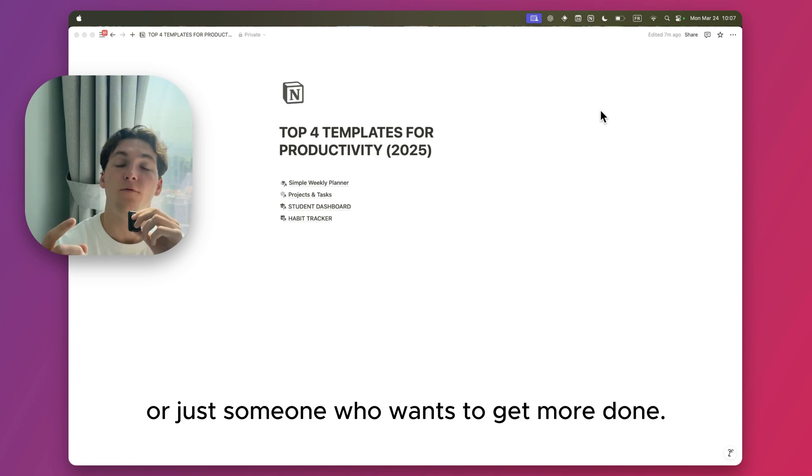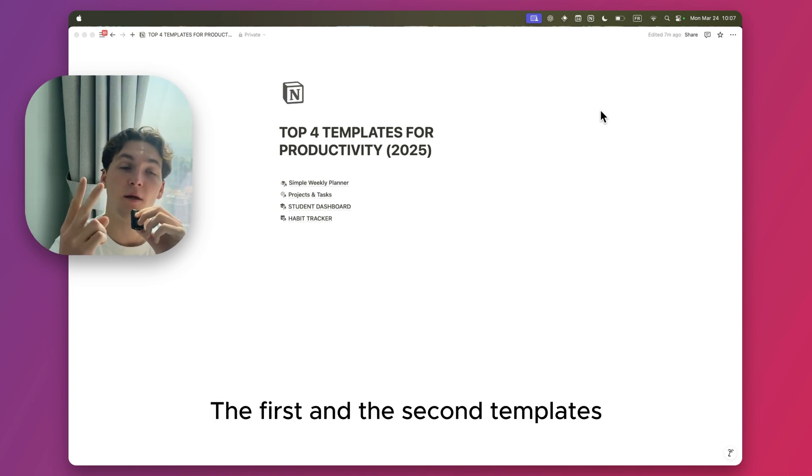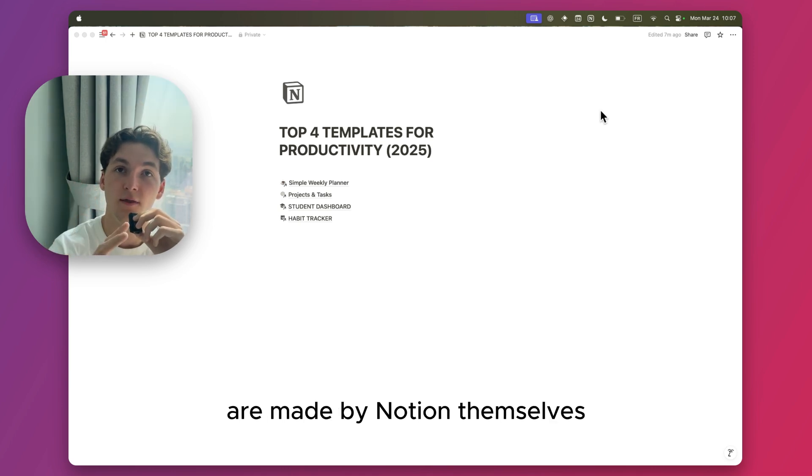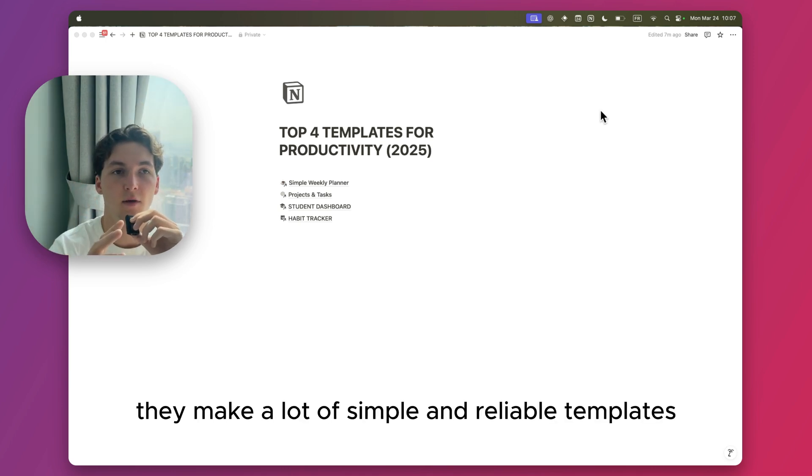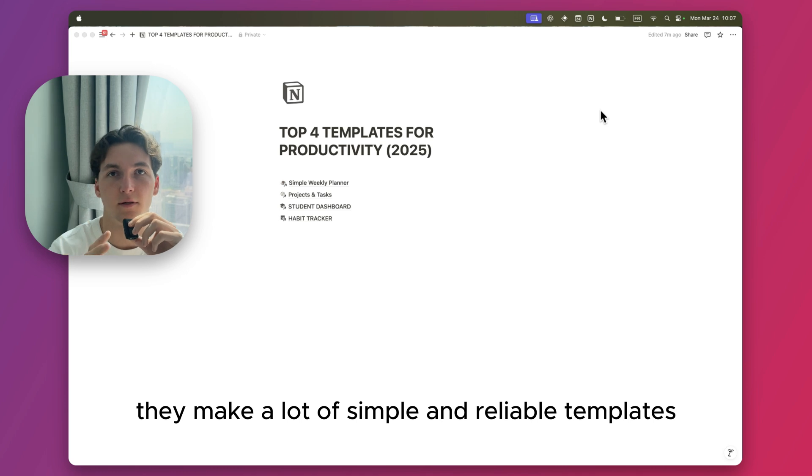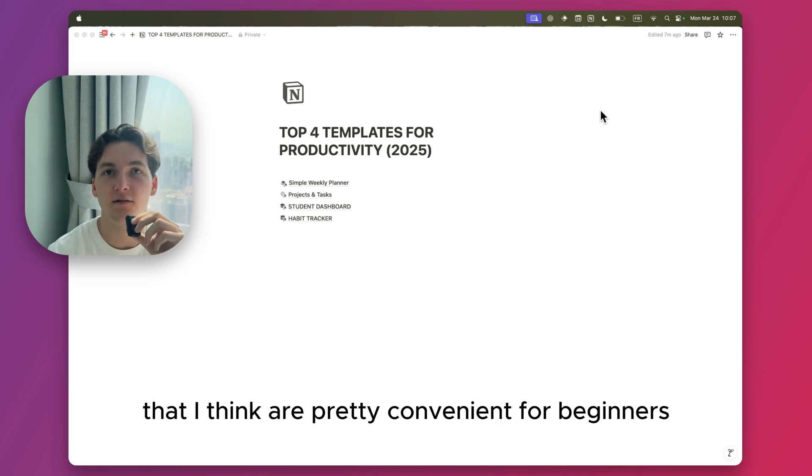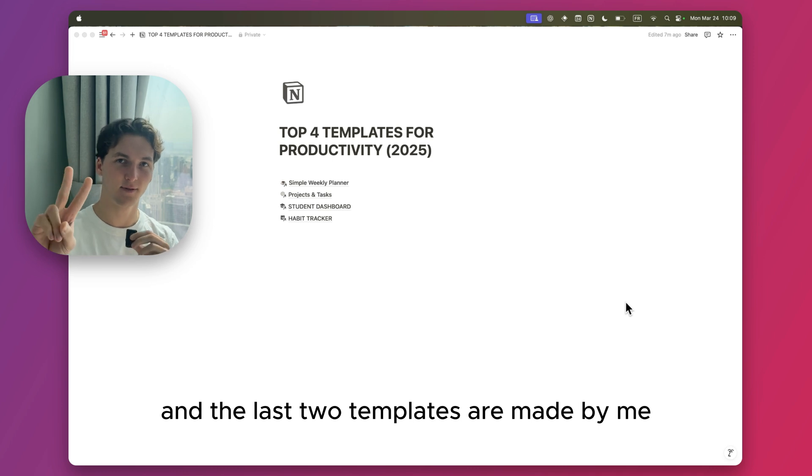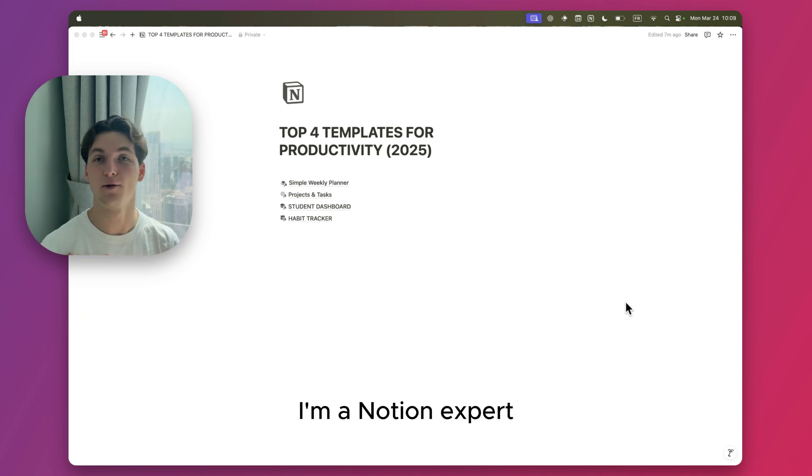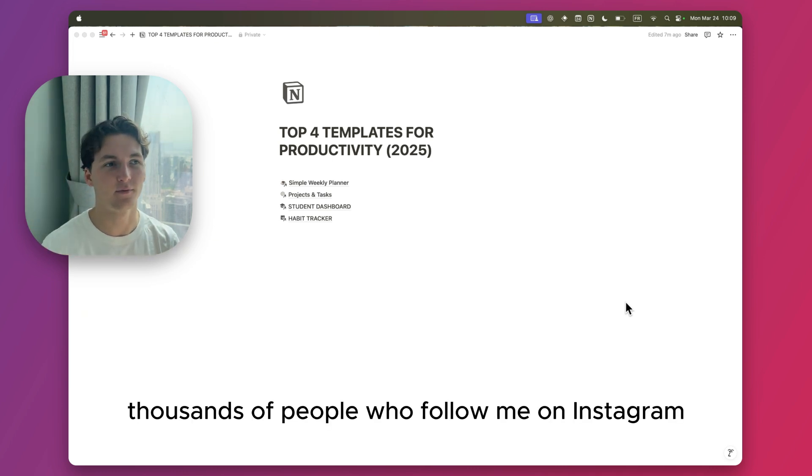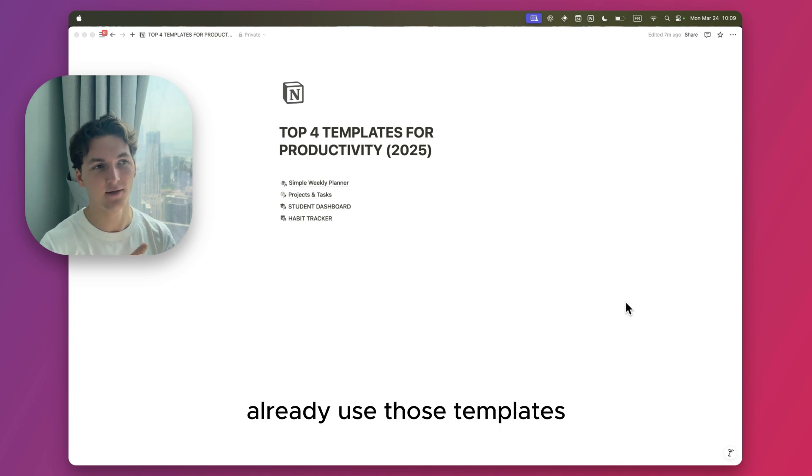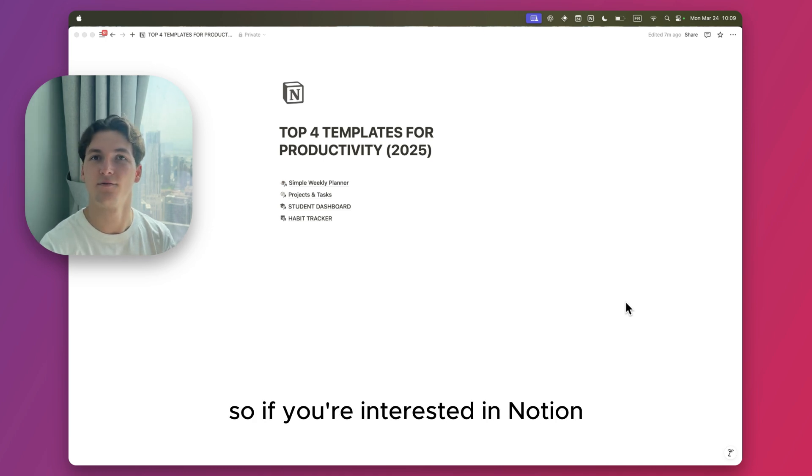The first and second templates are made by Notion themselves. They make a lot of simple and reliable templates that I think are pretty convenient for beginners. The last two templates are made by me. I'm a Notion expert, and thousands of people who follow me on Instagram already use those templates.